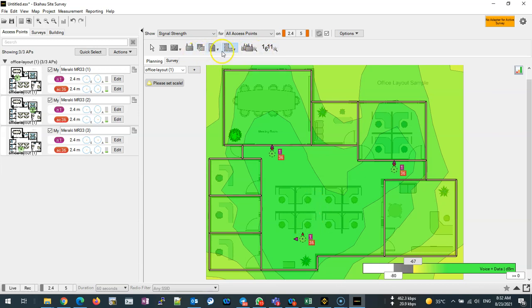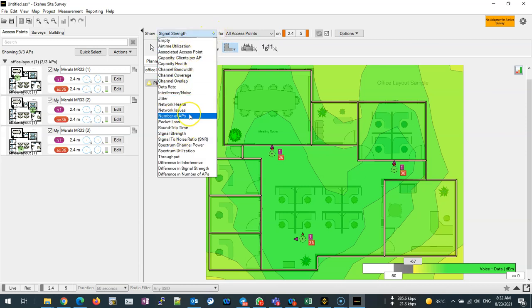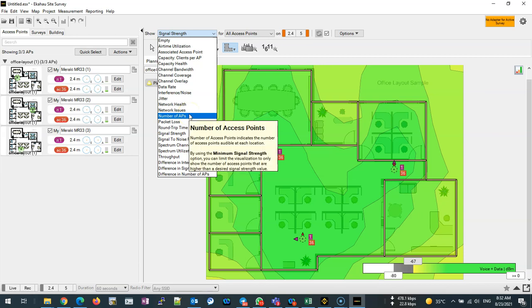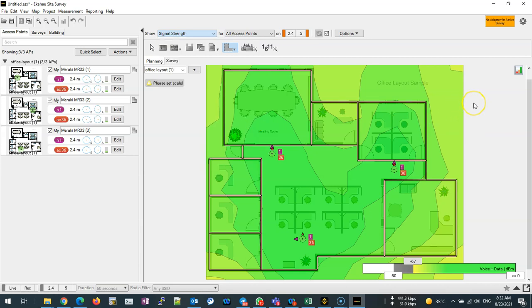Let me show you one thing from here. You can see all this in the report: channel bandwidth, coverage overlap, data rate, jitter, and everything will be generated in the report.